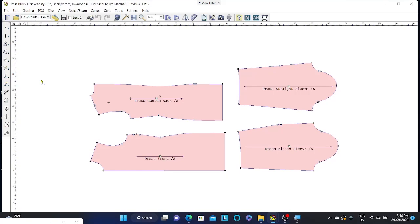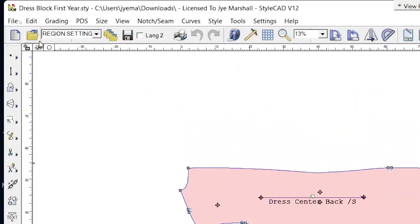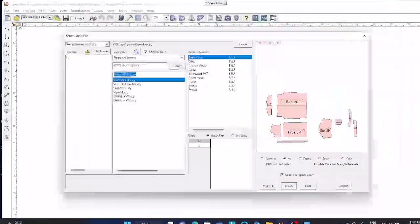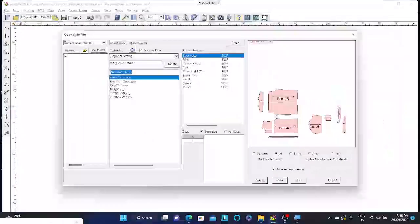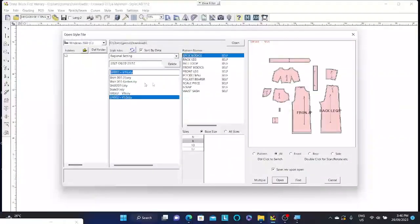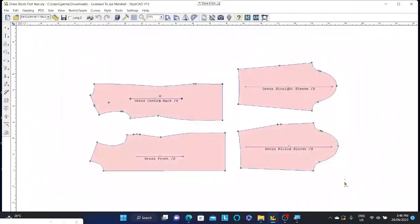Alternatively you can go up to your left hand side to the open style button here, click and locate your file and select open. But I find the easiest way is just dragging the pattern from your file explorer straight into the program.